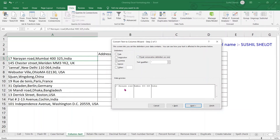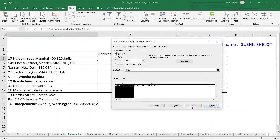In the data preview, the first column shows the address, the second shows the city, and the last shows the country. Click Next. If you don't want a particular column in the output, choose 'Do Not Import Column'. In this case I want all three columns, so I leave that unchecked.